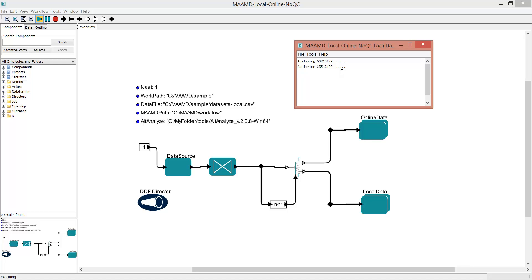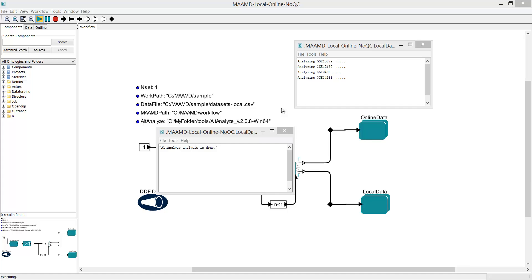MAMD will analyze these datasets one by one. And once it's finished analyzing all datasets, a dialog will show that you finished the intra-dataset analysis.